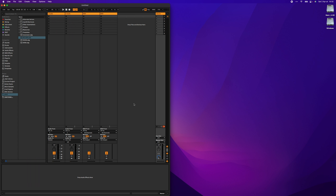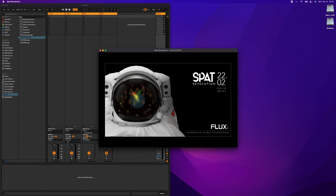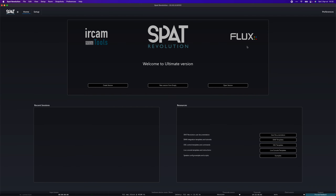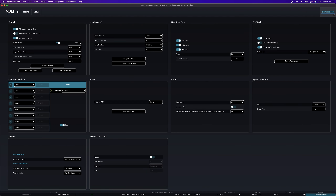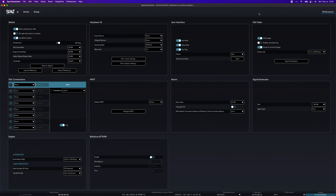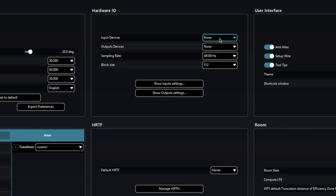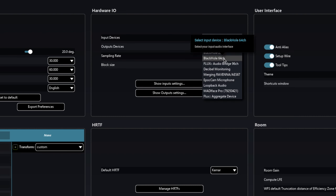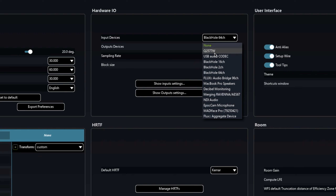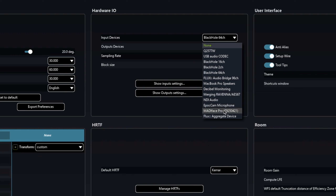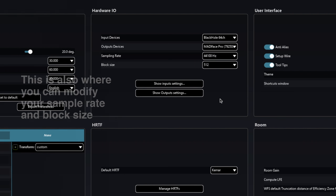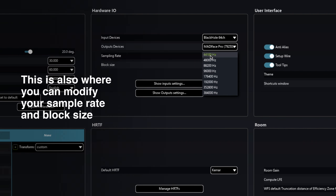We are almost done. Open SPAT Revolution and go to the Preferences panel. Select the same device selected as Ableton's output, but here as the input. And of course, select your actual output device or you will not get any sound.